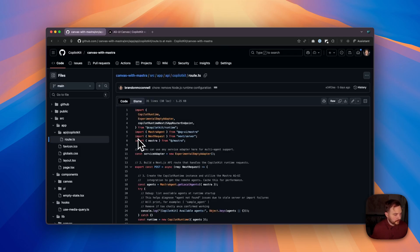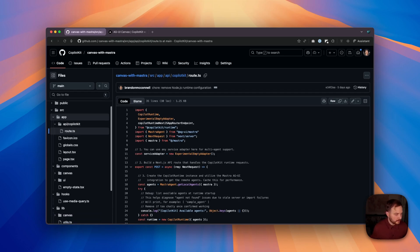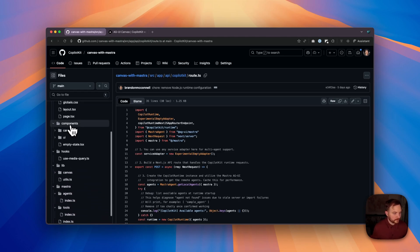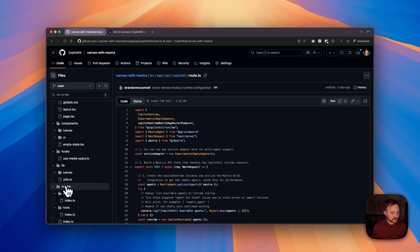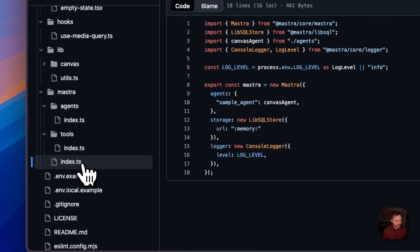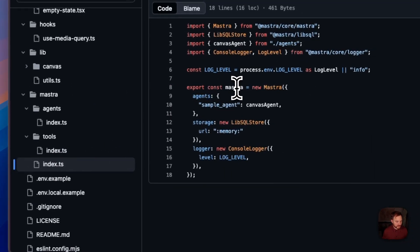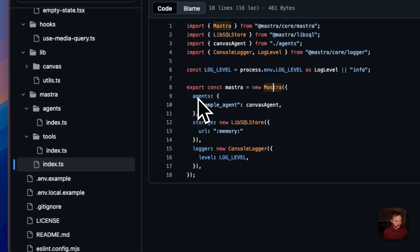In our application, we have several important folders to pay attention to. We have our app folder, which is the entire client-facing application. We have our components, our hooks, our lib folder, as well as our Mostra directory. And our Mostra directory is where the entire agent lives, primarily the top-level index.ts file here. So within this file, we instantiate Mostra using the Mostra class, where we define our agents, our storage, and our logger.